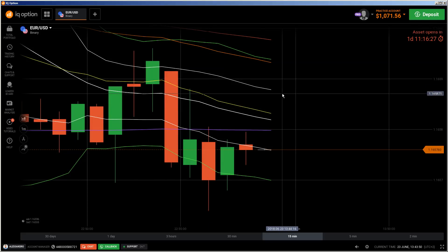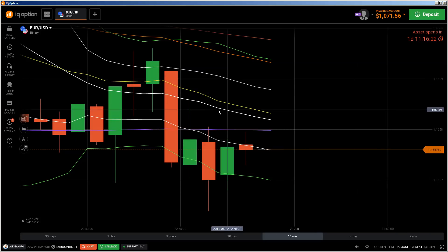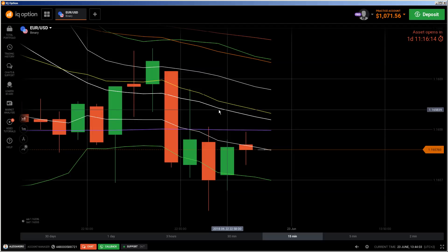Hi traders. First of all, the risk warning: the invested capital may be at risk. Don't invest what you cannot afford to lose, and this video is not financial advice. This video is another deep explanation feature about a few candlestick patterns I have to discuss before I start with the forex stuff.